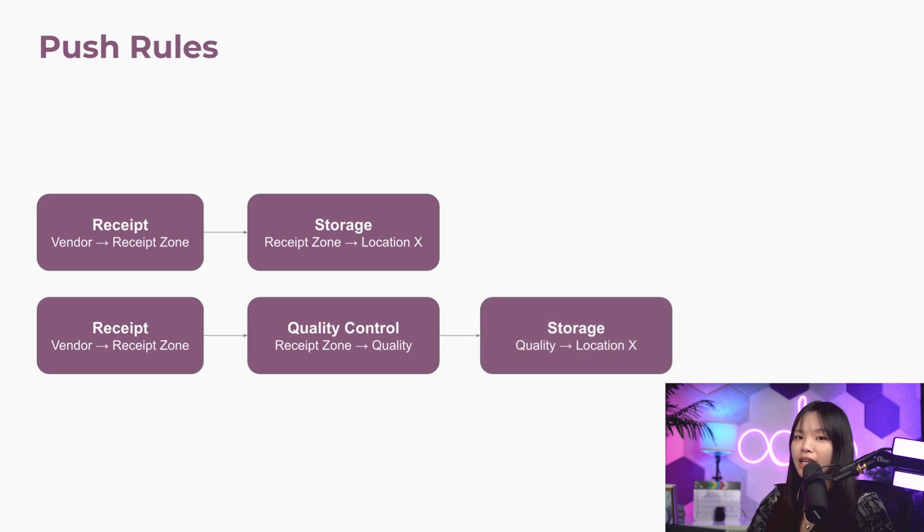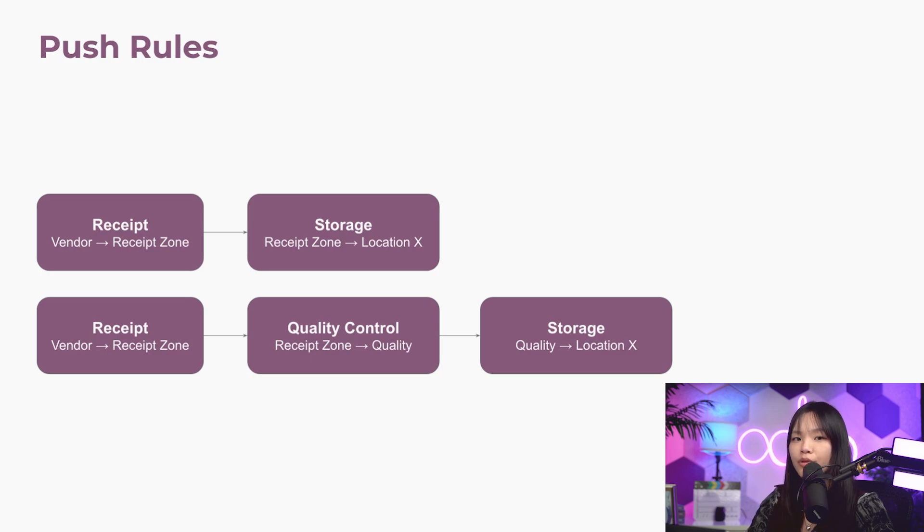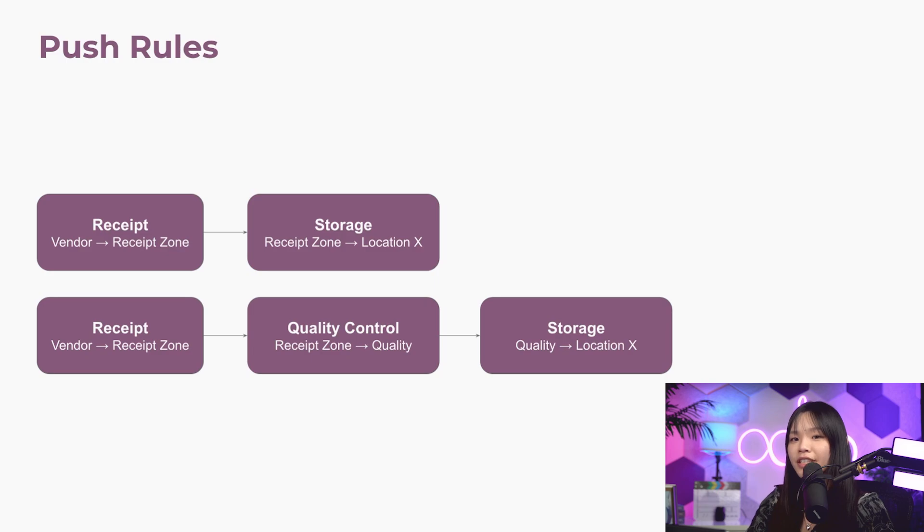As you can imagine, there are a lot of ways you can use Odoo's push and pull rules to move our products all over the place. So, let's jump into our database and see some examples in action.